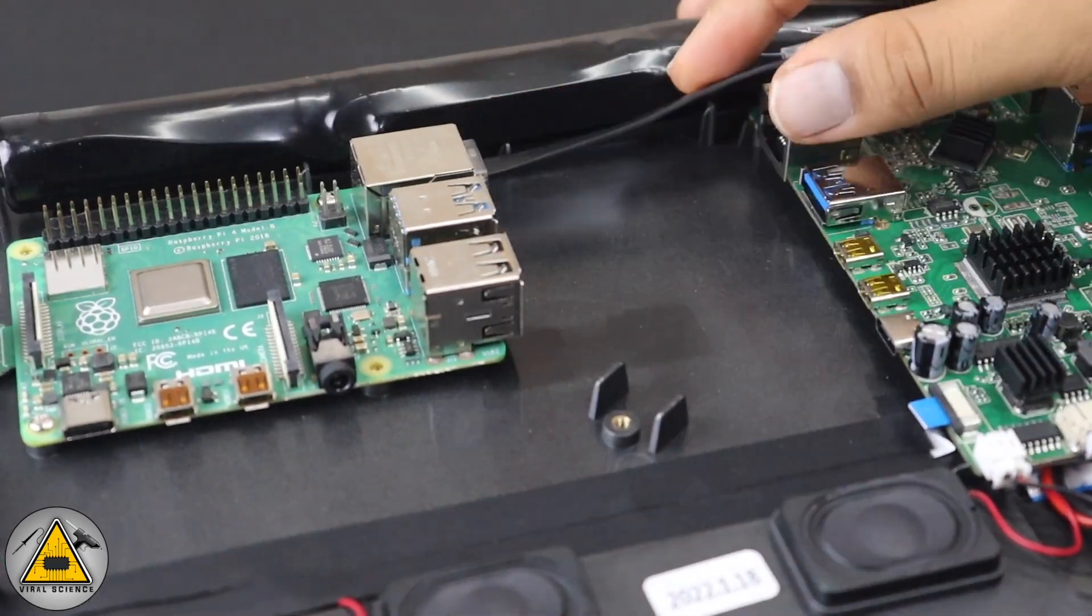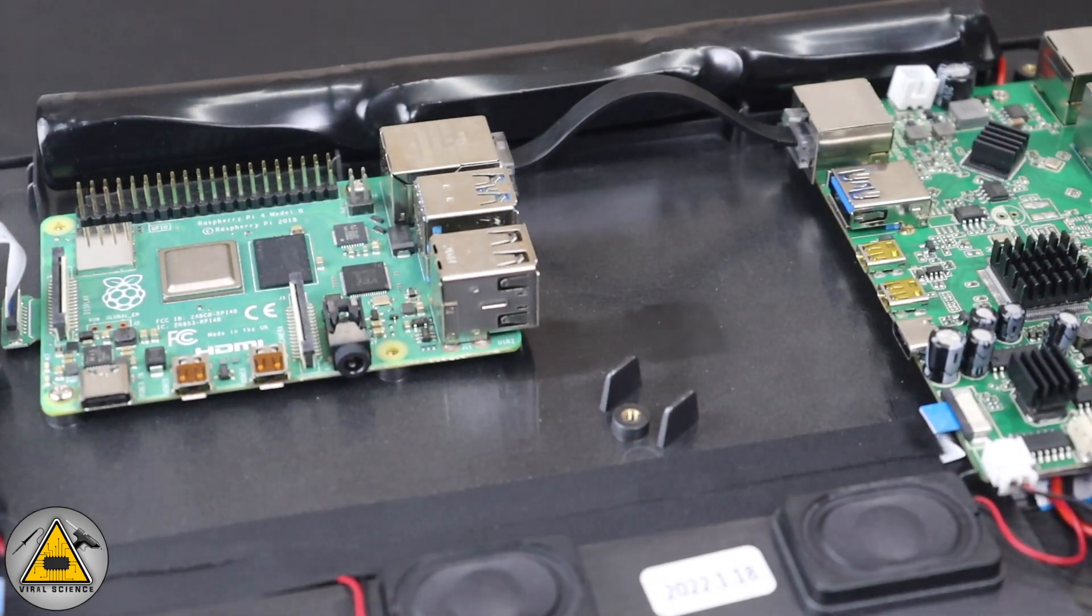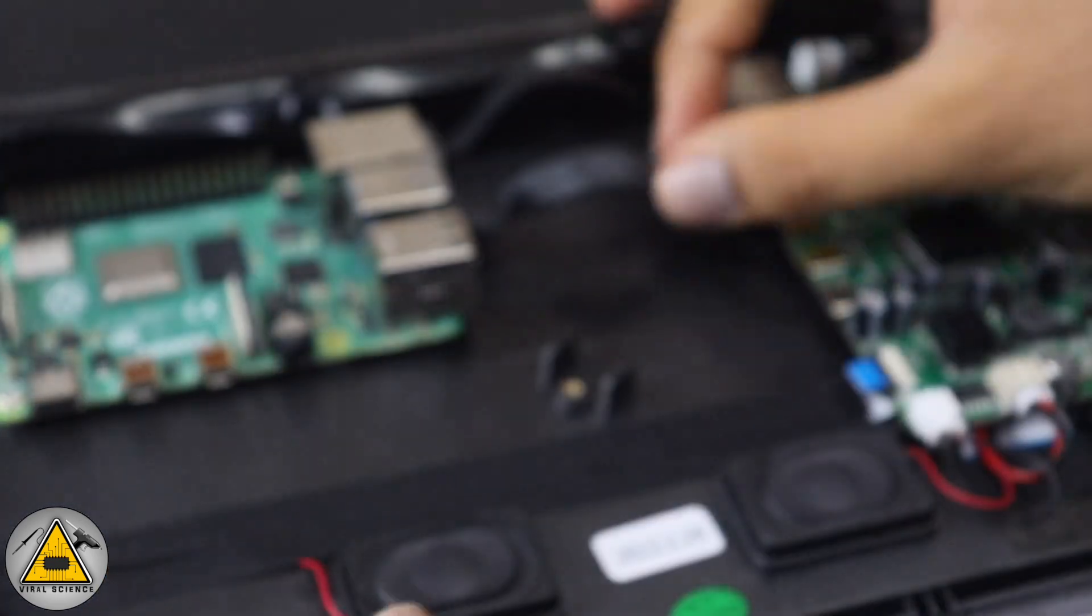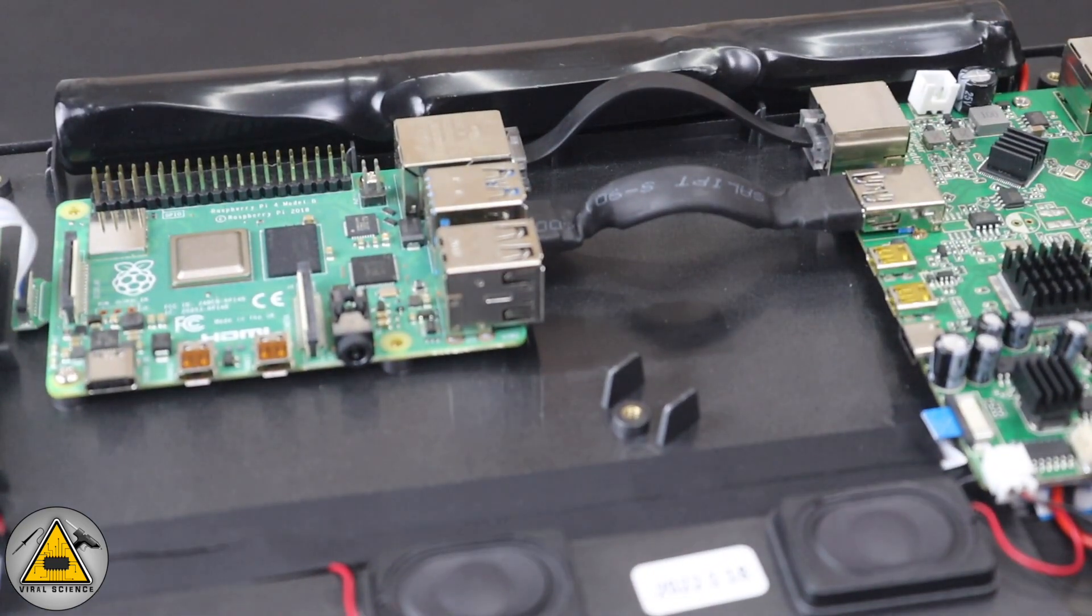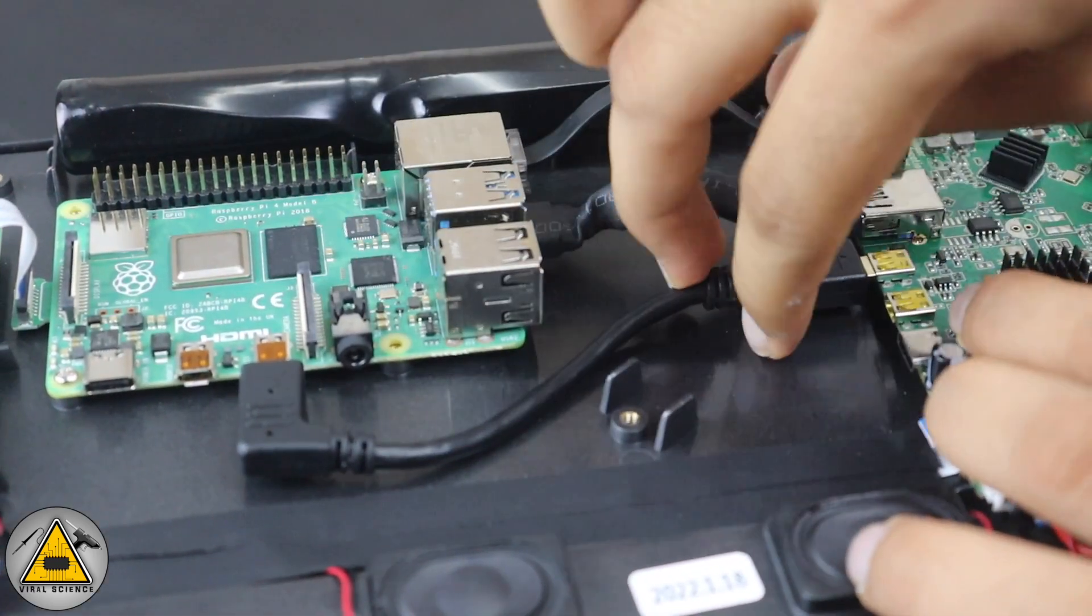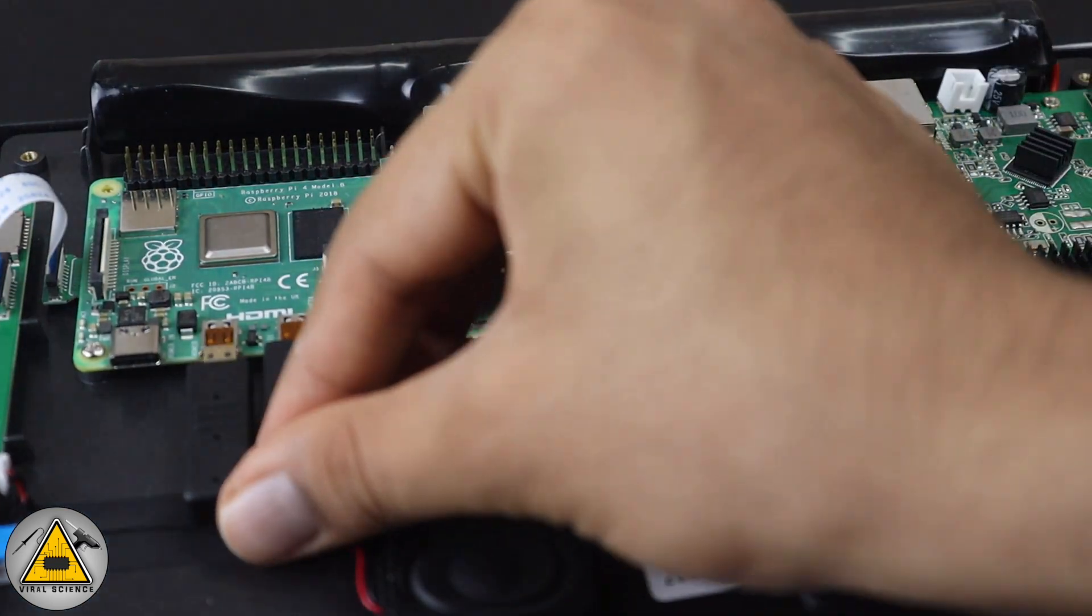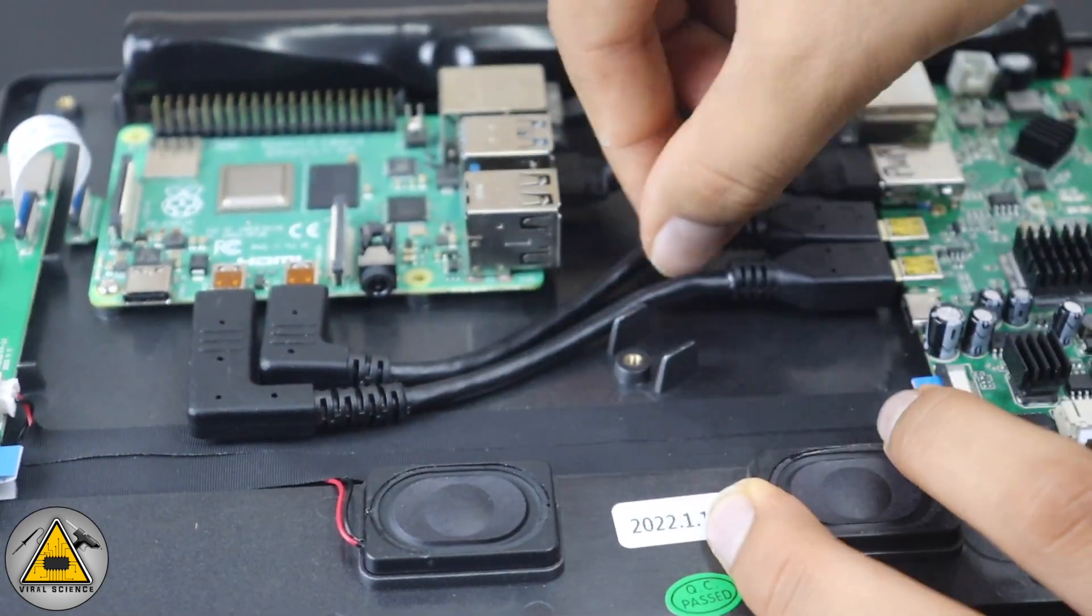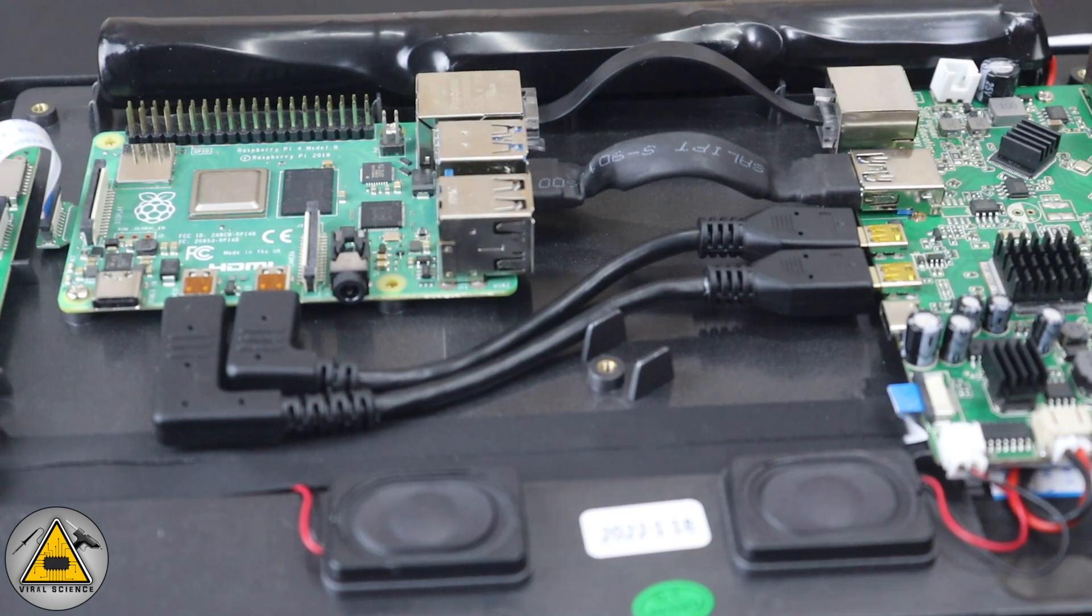Now one by one we'll connect all the other cables with Raspberry Pi 4 and the RasPad circuit board. We have connected the ethernet cable, the USB cable, then we'll connect the micro HDMI cable.